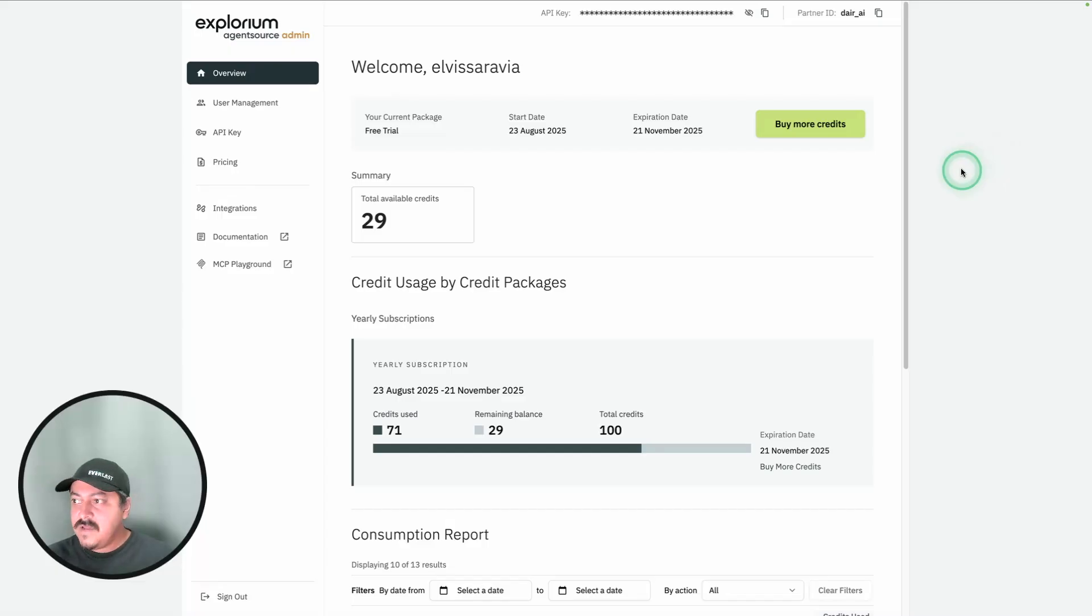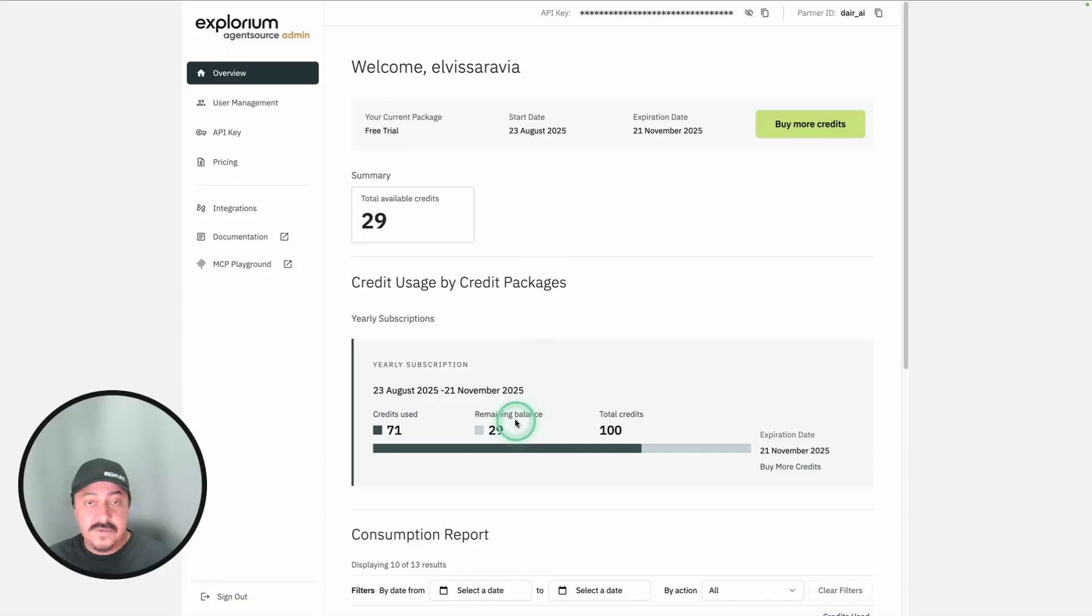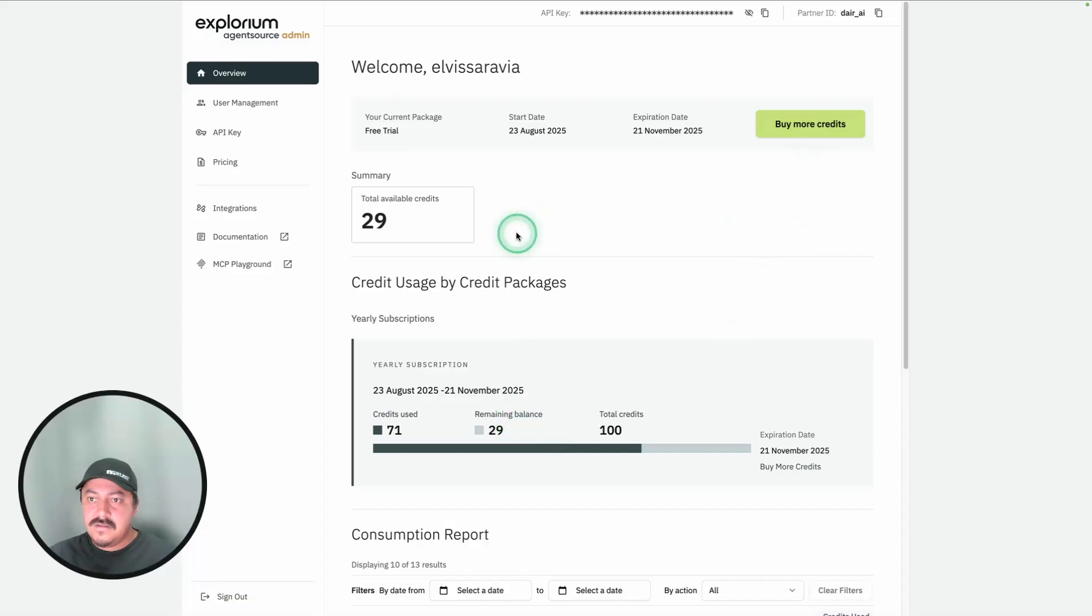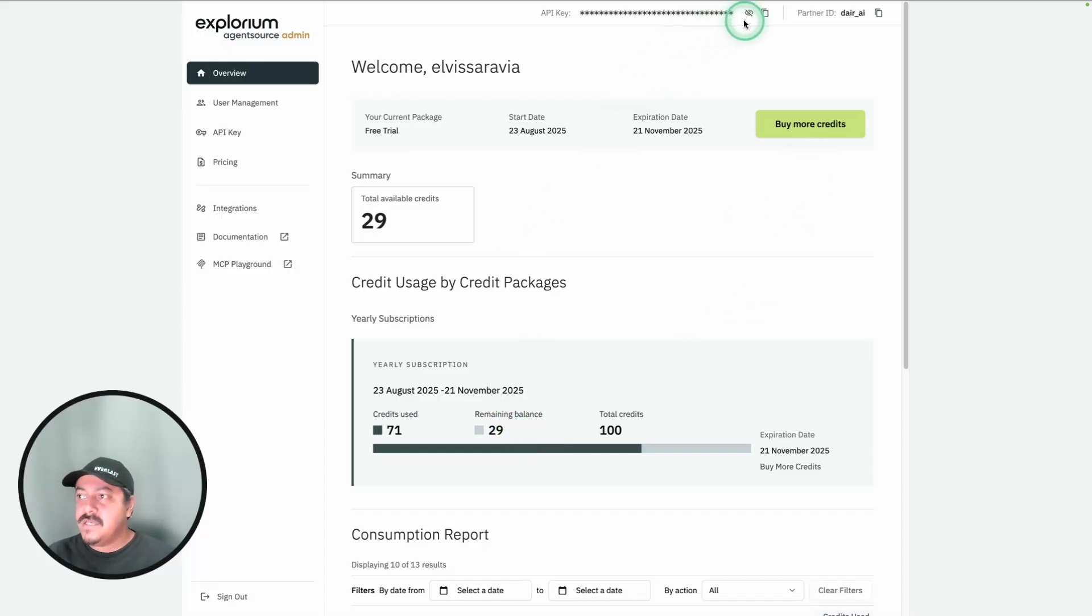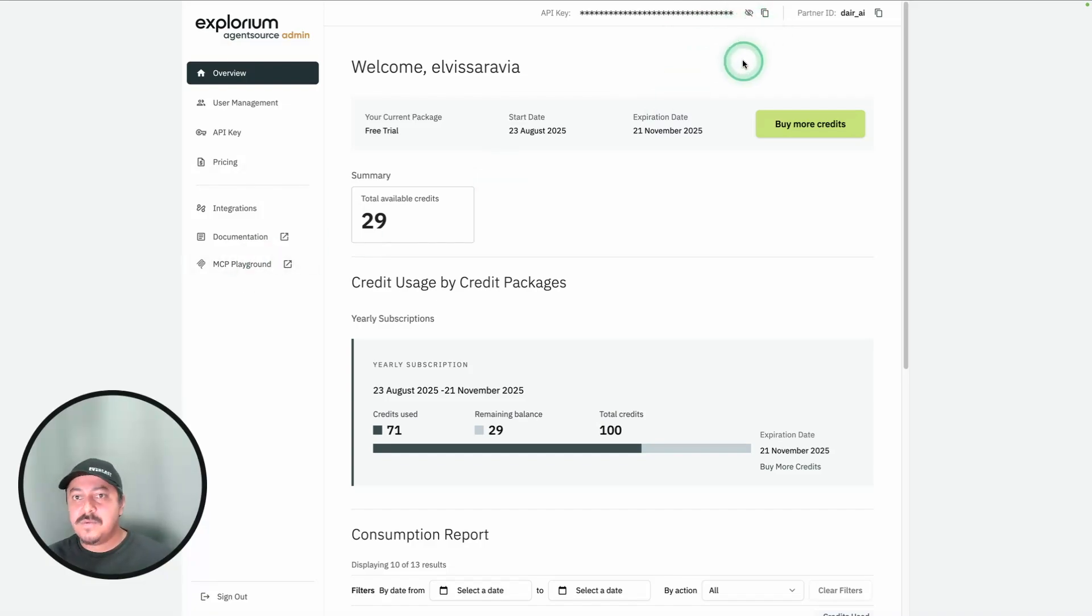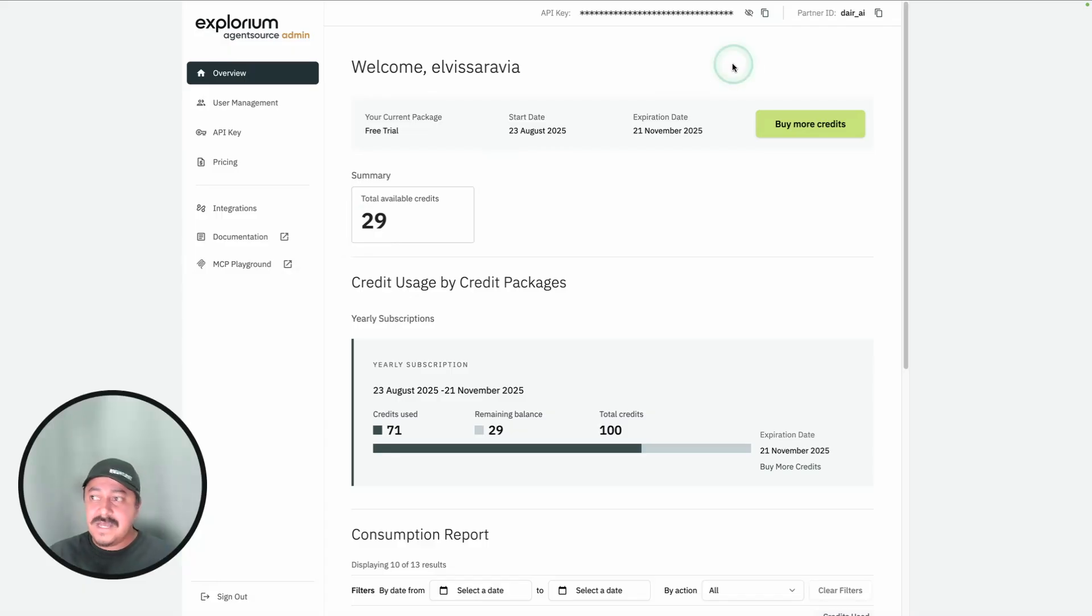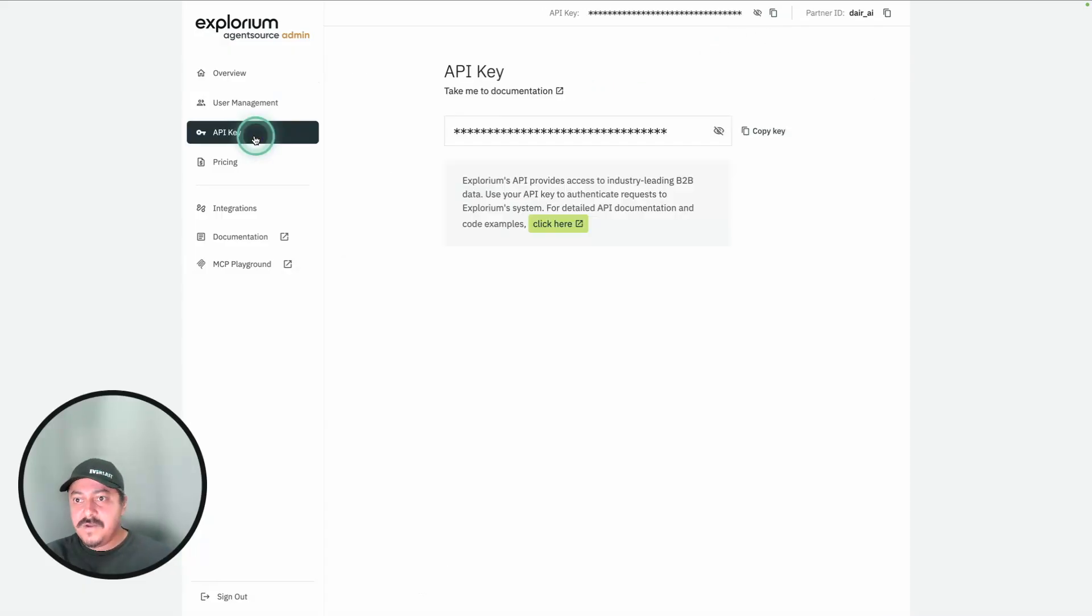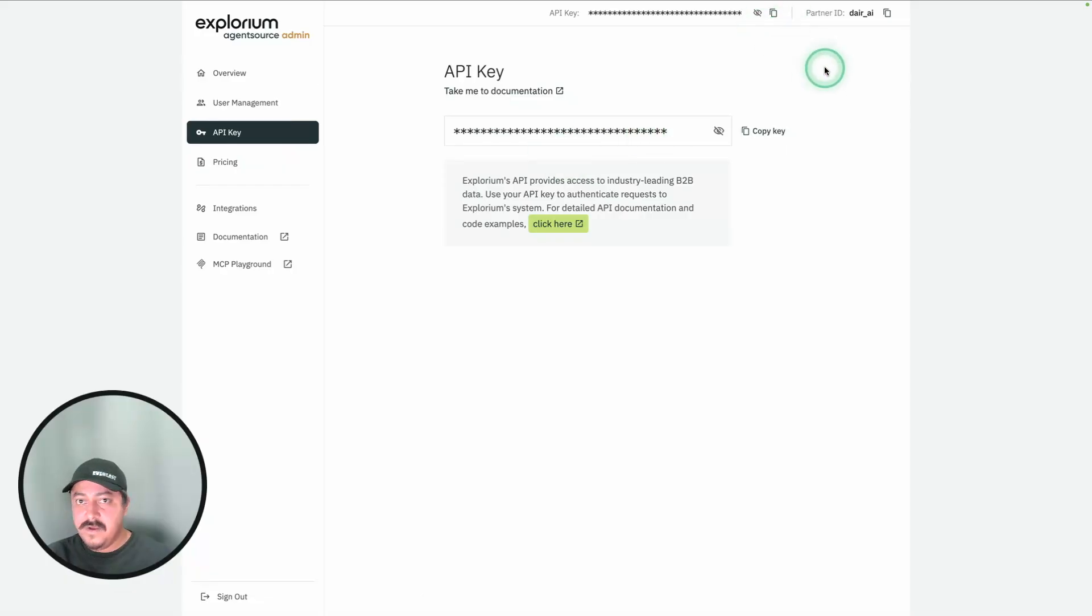You can create an account very quickly here. I'm using the available credits here. I've been using some of the free credits, but you can top up here as well. Here you get an API key. This is for using the Explorium API to get more information about prospects, and this is going to be useful as well to connect the Explorium MCP server. That's the key that you need. If you want to get the API key, you can get it from here or you can copy it from up here. That's the integration right here.